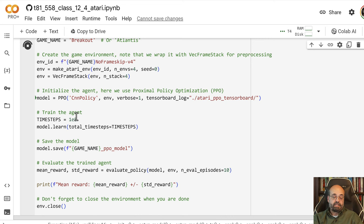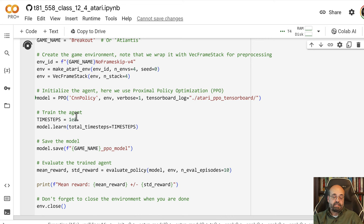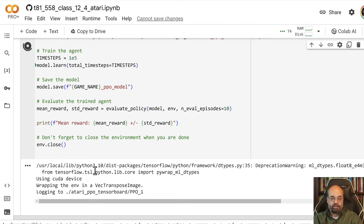It sets a certain number of time steps that it's going to use. So it's going to run nearly 100,000, and it will learn. And then we save the model once we're completed, and it prints out the mean reward at the end.